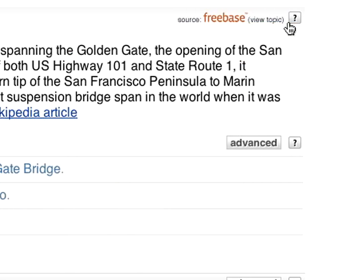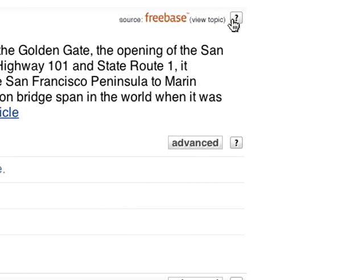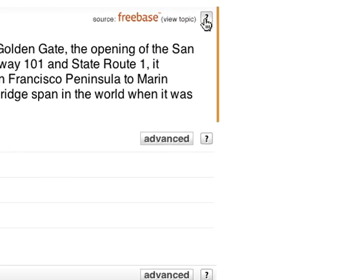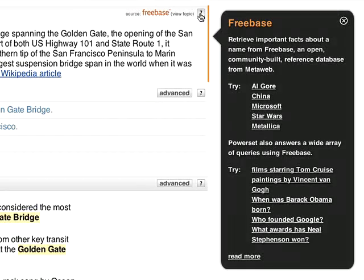PowerSet has many unique features. If you'd like to learn more about them, click on the question mark icon.